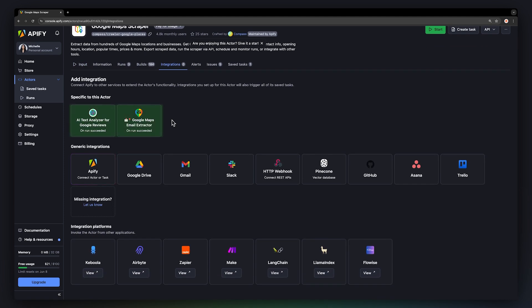First are actor-specific integrations. These integrations essentially take the output from your scraper and use it as an input for another actor, meaning you get even more in-depth data.